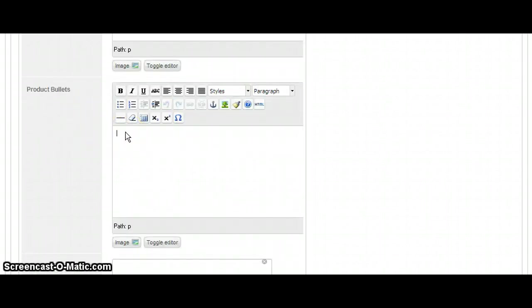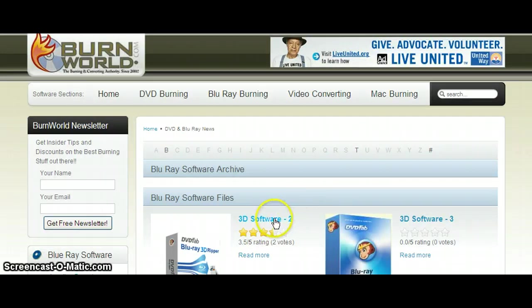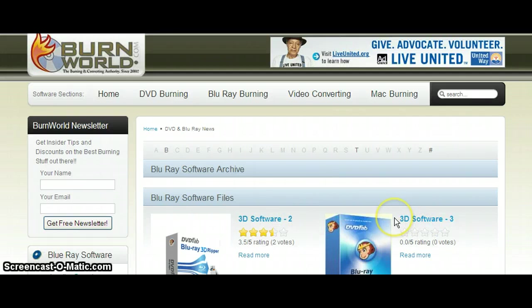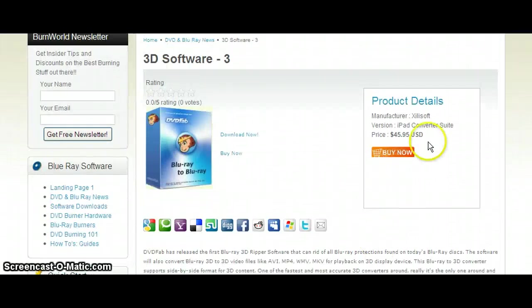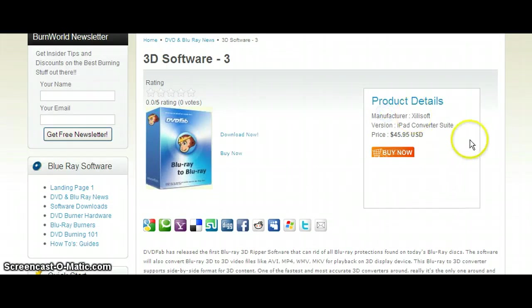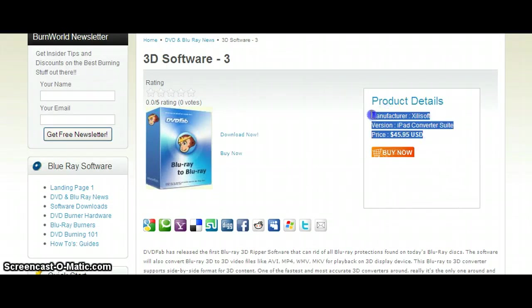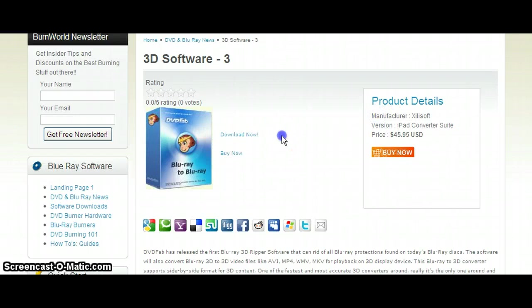And product bullets are what you'll see in the center, which is just like this. So these are right side bullets. Everything here. And then in the center is this.